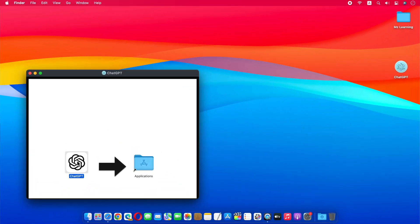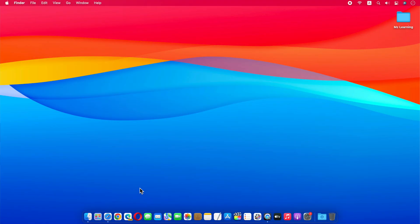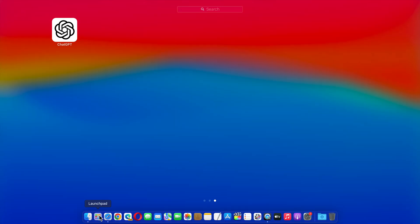After downloading the app, drag this app into your application folder. And that's all, now you can use ChatGPT from your Mac.